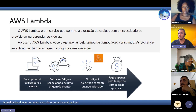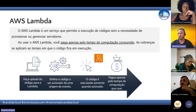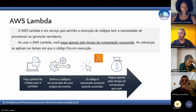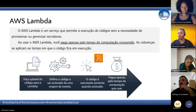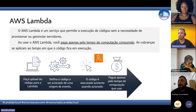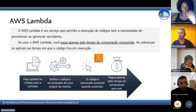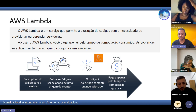O código é executado somente quando ele é acionado, e você paga apenas pelo tempo que ele ficou rodando — às vezes muito rápido, pode ser um minuto, depende do propósito. Ele tem um limite máximo de 15 minutos de execução. Se o seu código ficar rodando mais que 15 minutos, o Lambda já não vai servir para você e você vai ter que usar outro serviço.